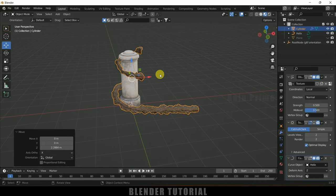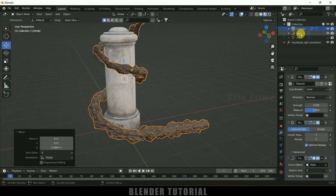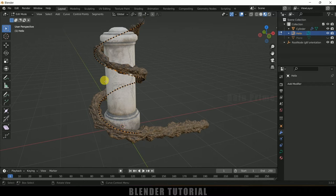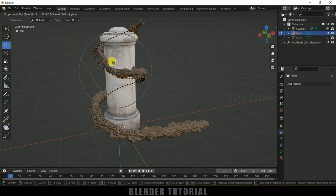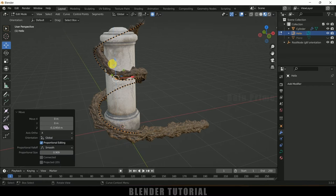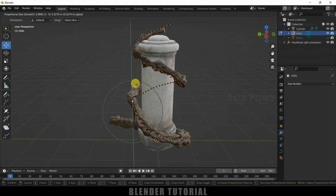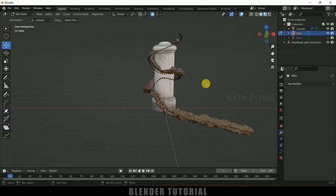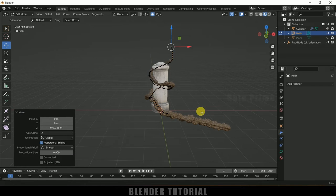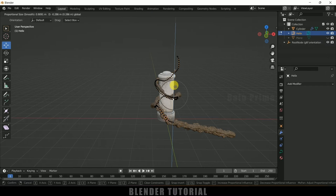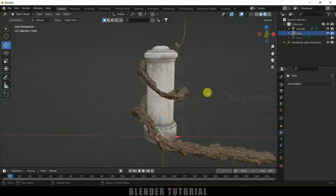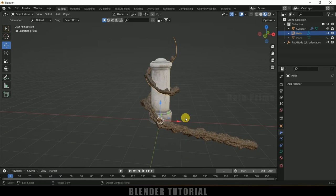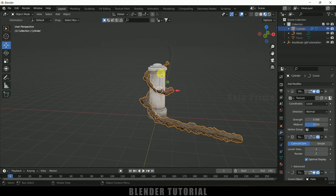If you want to change the vine path, select the Helix curve, press Tab to enter edit mode, select any vertices, enable Proportional Editing, and move the curve points — scroll the mouse wheel to adjust the influence radius. Make adjustments across the curve to get a more natural path, then press Tab to exit edit mode. Now we have a nicely varied path.